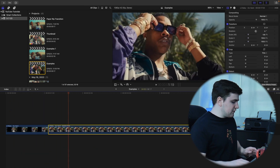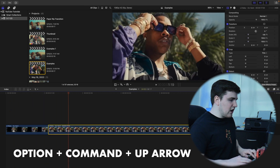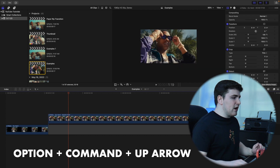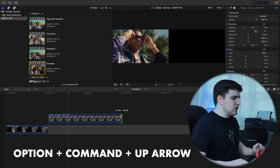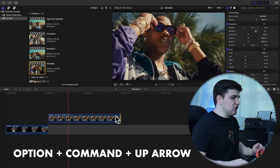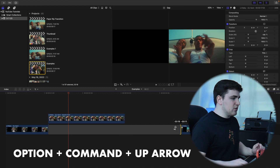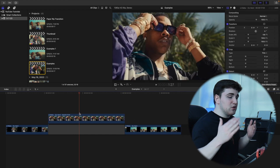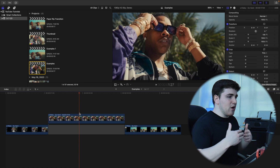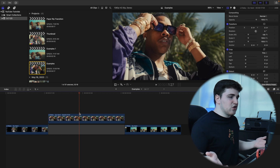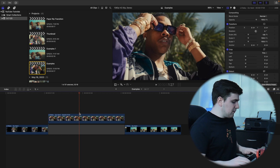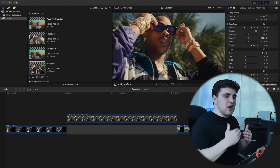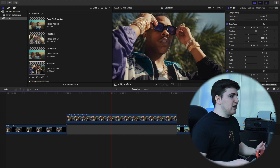Select the freeze frame and click Option+Command+Up Arrow to lift it above the timeline. Then decrease its duration to something like two seconds — you can make the transition last four or five seconds, or 20 frames, it's completely up to you. We'll go with two seconds for now and you can change it later.